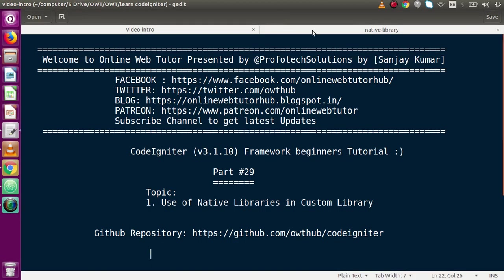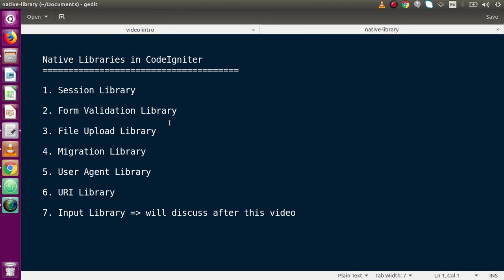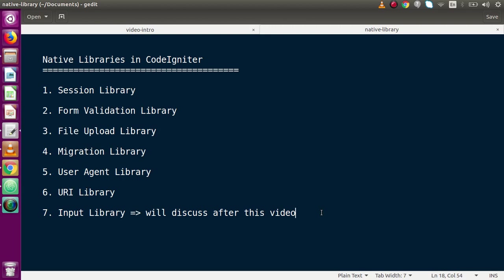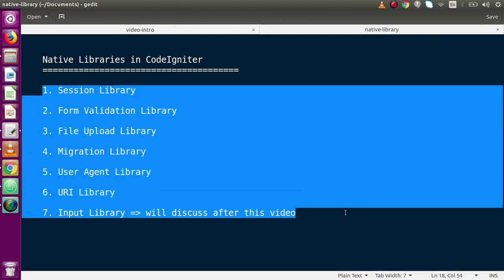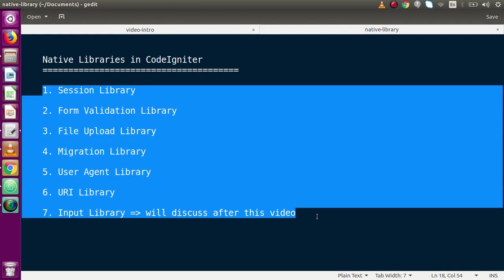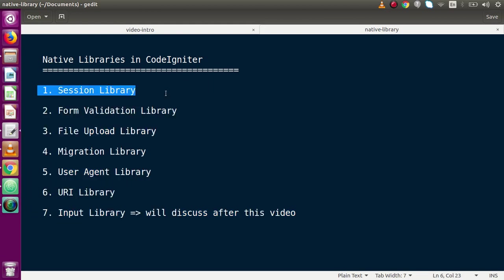Back to slides, native libraries are the CodeIgniter provided built-in libraries — basically the inbuilt libraries of CodeIgniter are termed as native libraries. These include session library, form validation, file upload, migration, user agent, URI library, and input library. Apart from this list we have multiple libraries in CodeIgniter framework. After this video, in video number 30, we will discuss about input library. The question is how we can use these native libraries in our custom library.